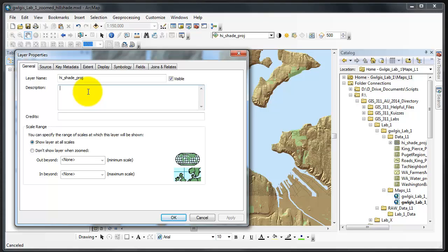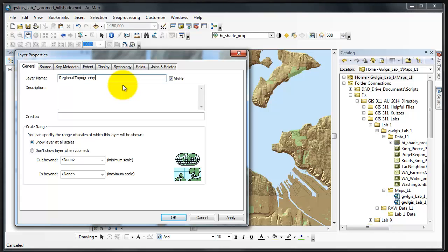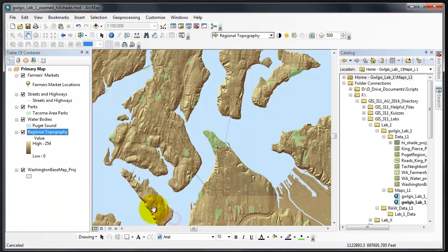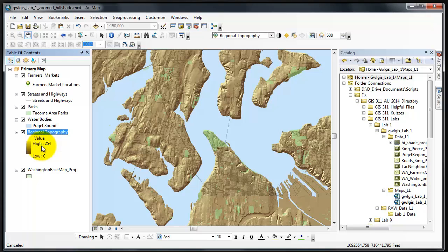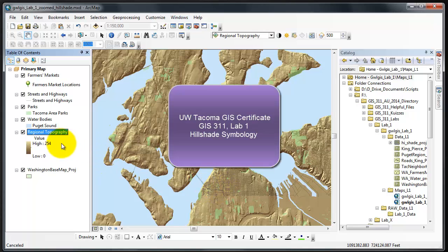In here we'll just call this regional topography, apply, okay. And there's regional topography. There is no need to put this information into the legend. That is how you quickly symbolize a pre-made hillshade layer.